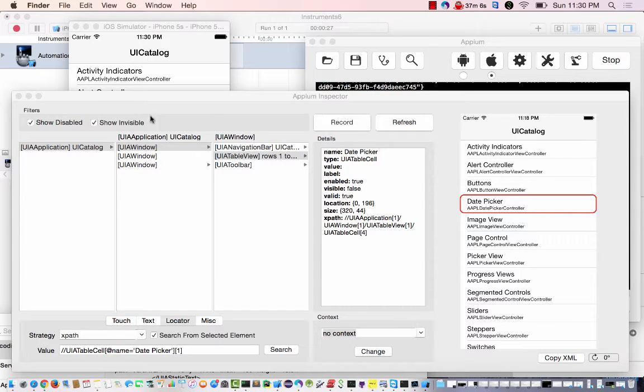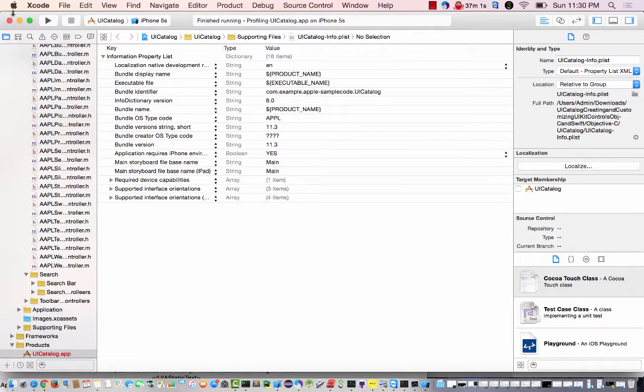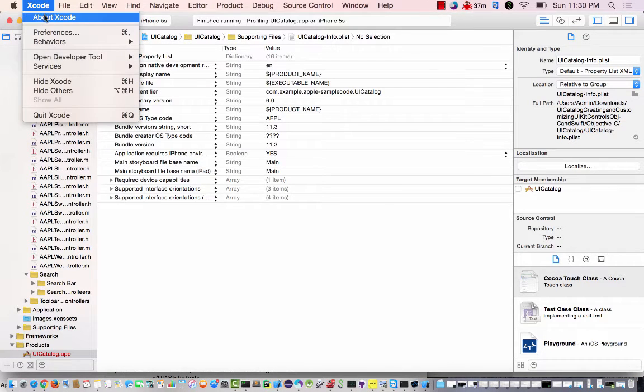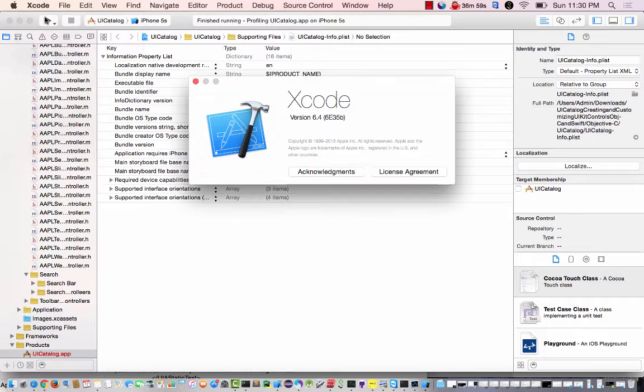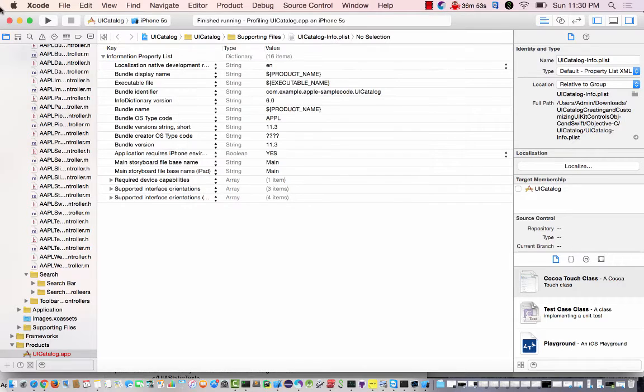It's not the latest version of Xcode that I'm running, just so you guys know. I'm running 6.4, which is pretty old now. I think they're in 7.4 or 7 something, and probably 8 will come out soon.